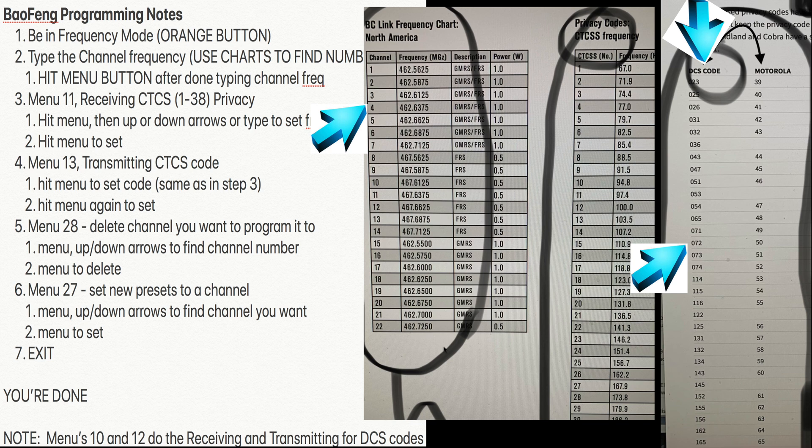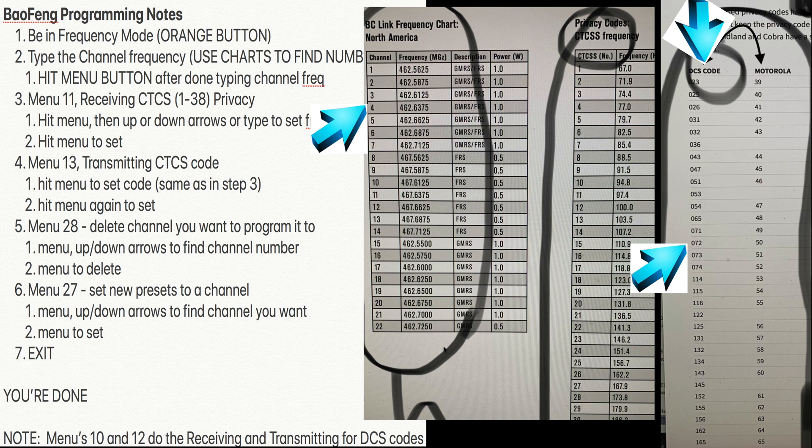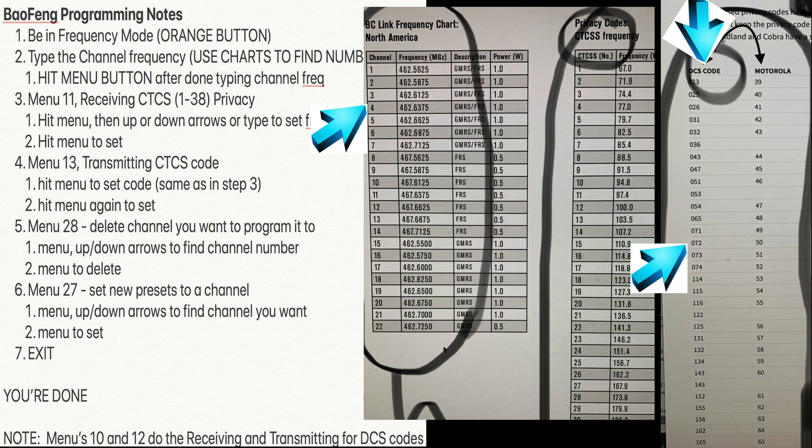Over here on the right side, you see the DCS associated with that 50. It goes 39 and above. So over there, you see the number 50. To the left, you see the corresponding DCS code of 072. So that's the number you would put in menus 10 and 12.